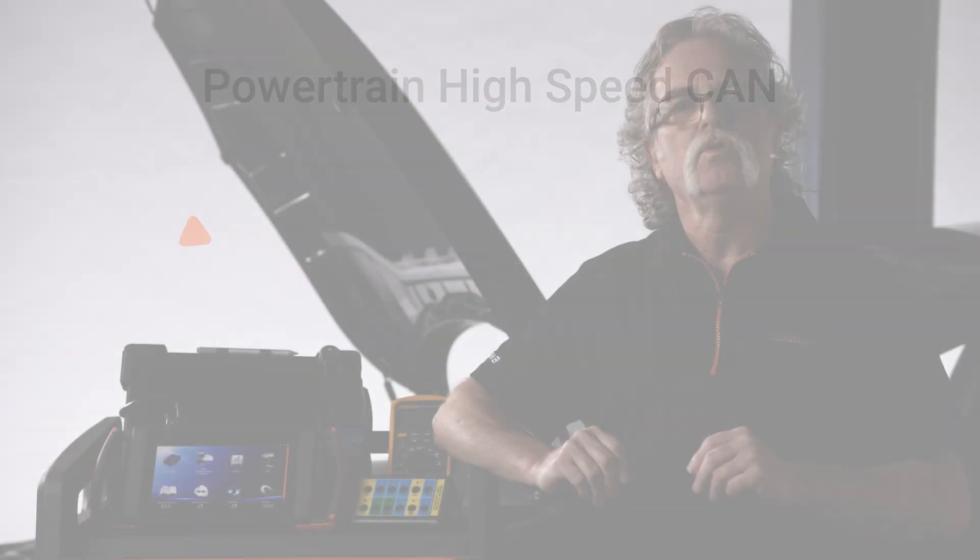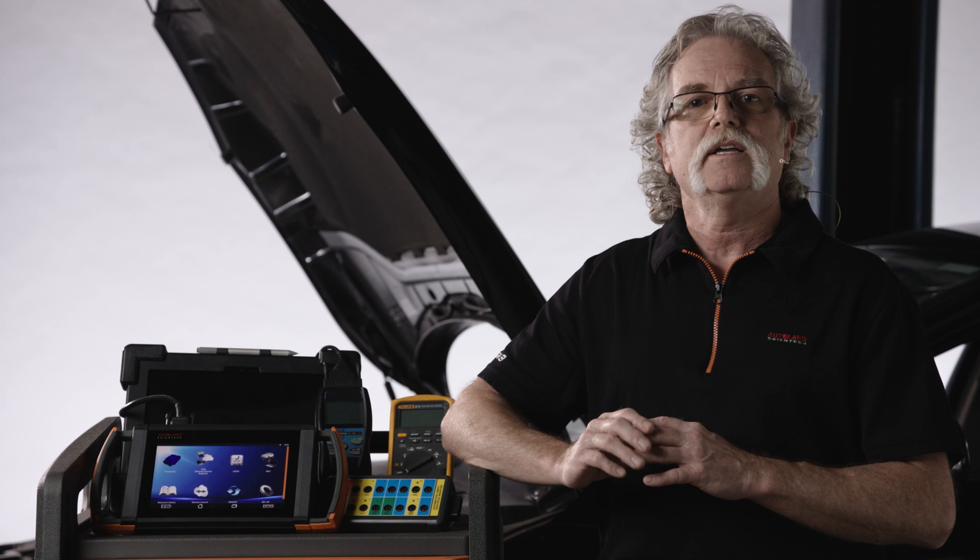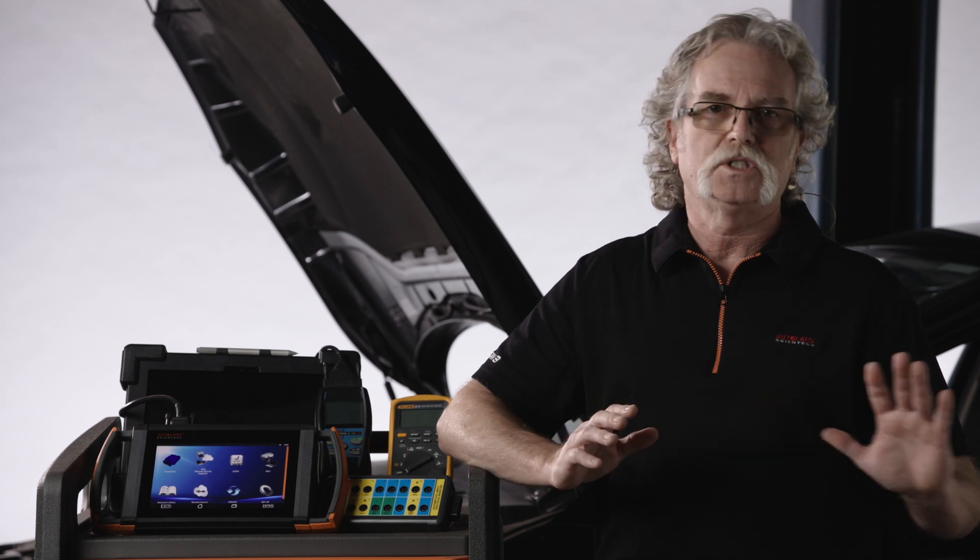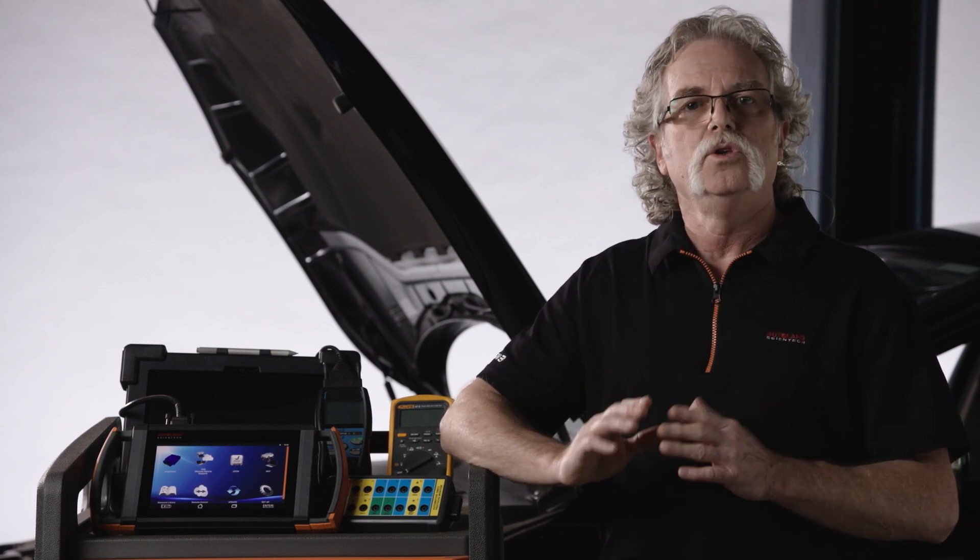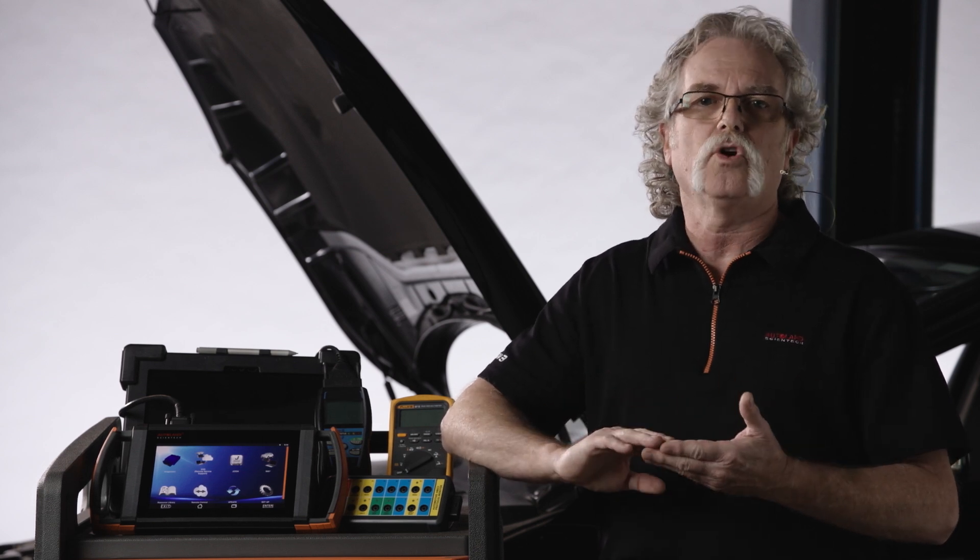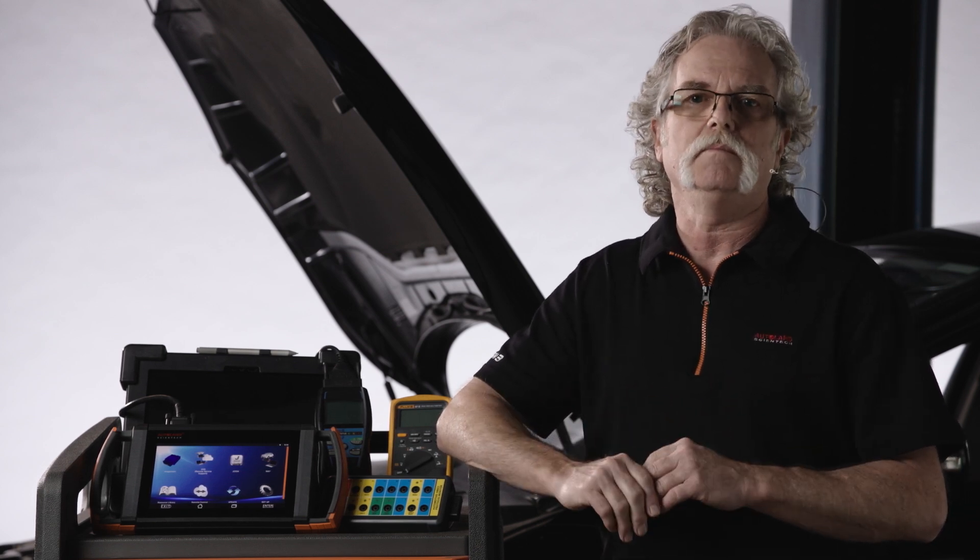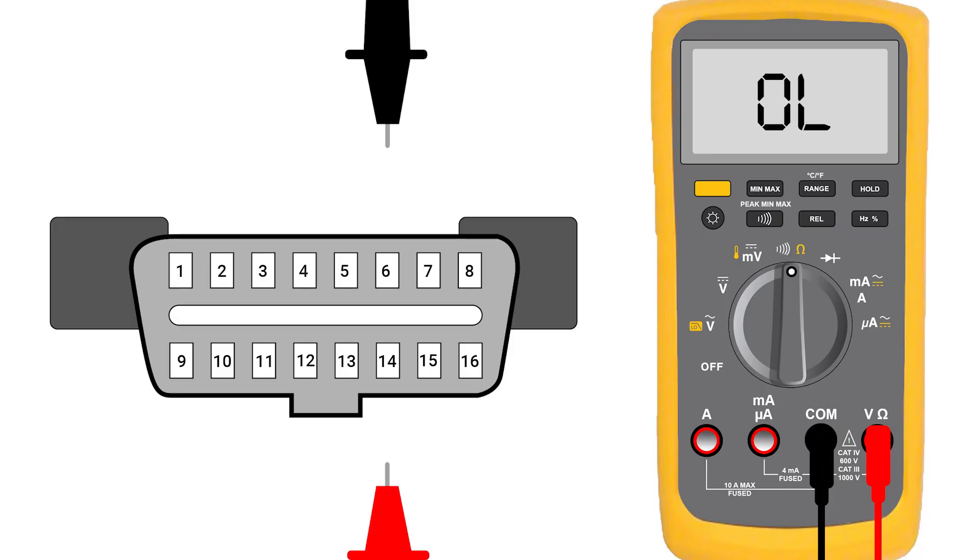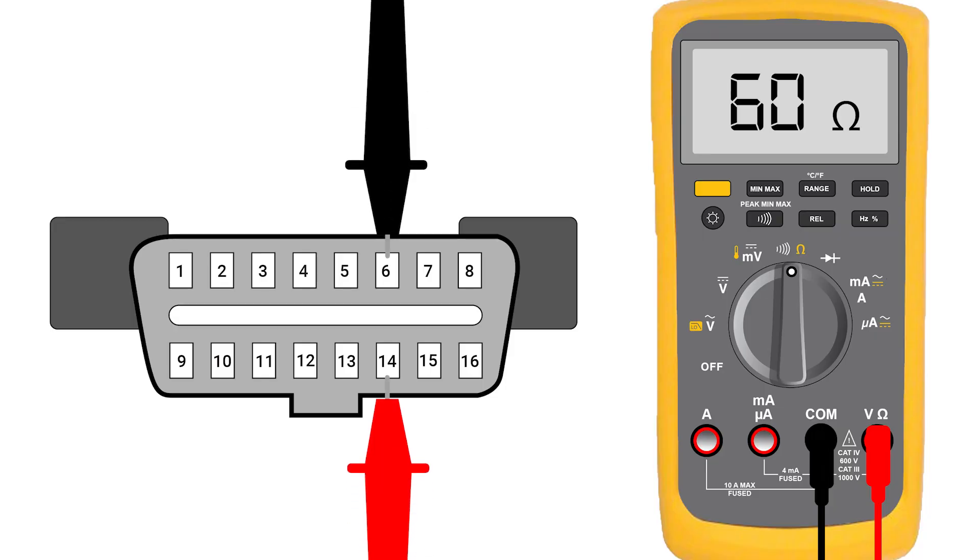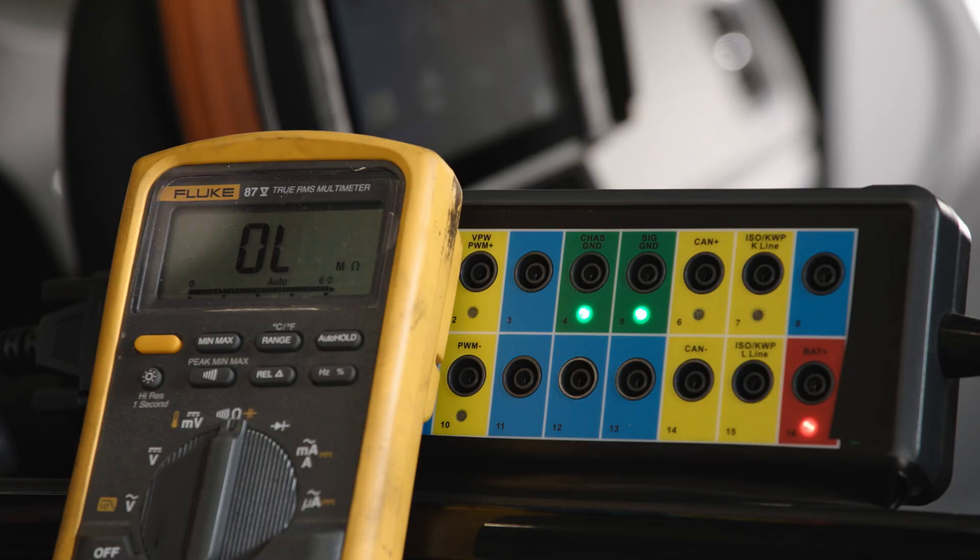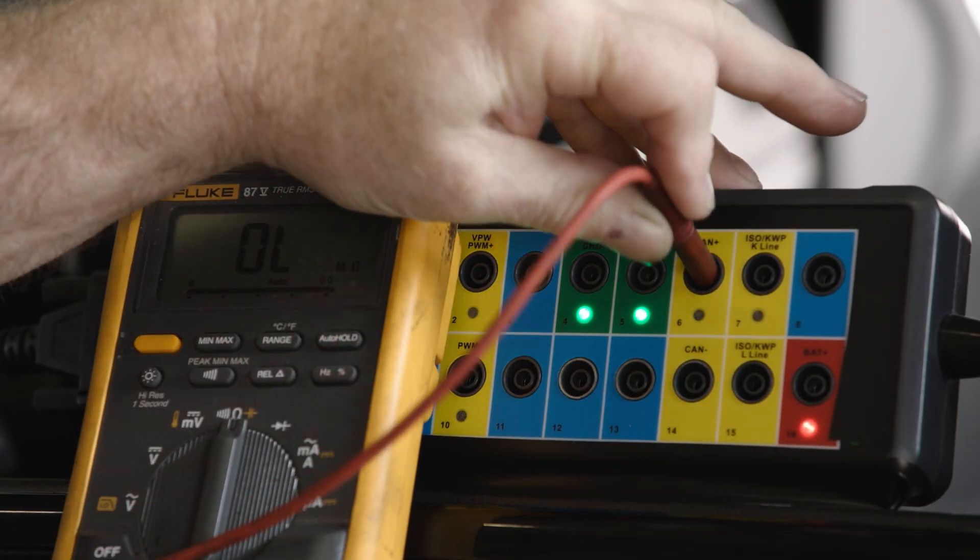With your scan tool removed and the vehicle off and the key stored safely away from the vehicle, you can measure the terminating resistors at the DLC. Connect your DVOM across terminals 6 and 14. You can install a DLC breakout box if you have one, or pull the DLC down to access the rear of it for back probing. In this example, we'll use a breakout box.